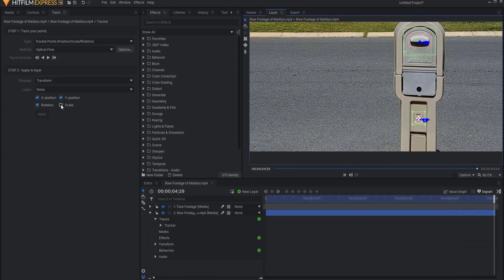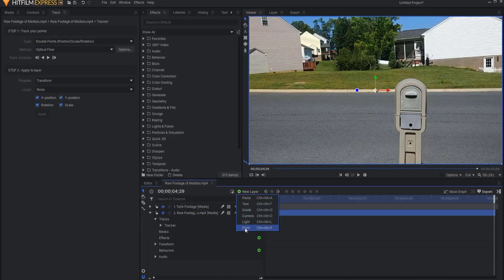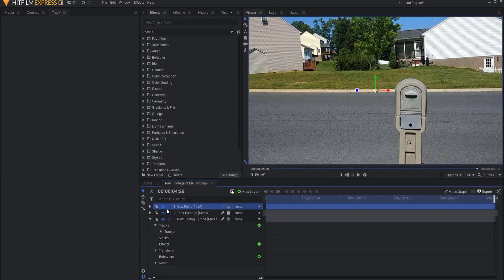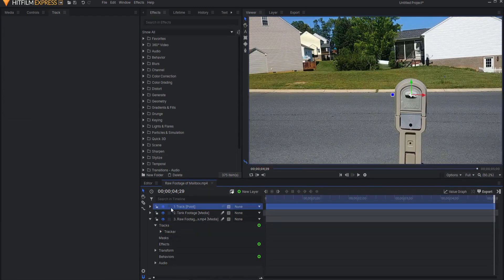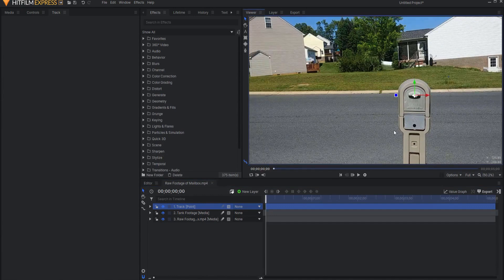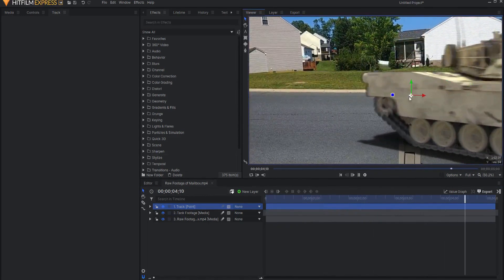Now I'm going to click on rotation and also scale, although I didn't move when I filmed this, and I'm going to transform this. Let me go back to the viewer tab and add a point — this point will be the track point, so I'm just going to rename it 'track point' using the F2 key. I'll click back on the tracker and set the purpose transform layer to the track point and click apply. Now you can see that with that assigned, turning off the show motion path, it is tracking very nicely with that point.